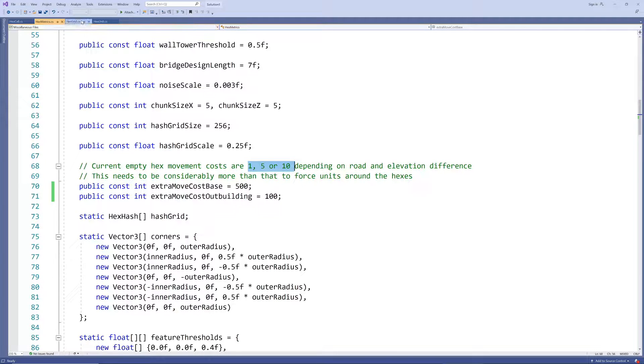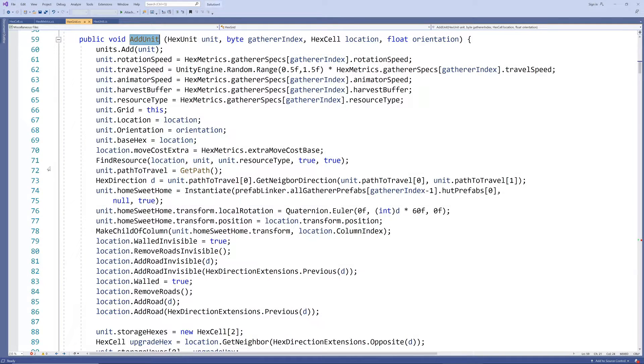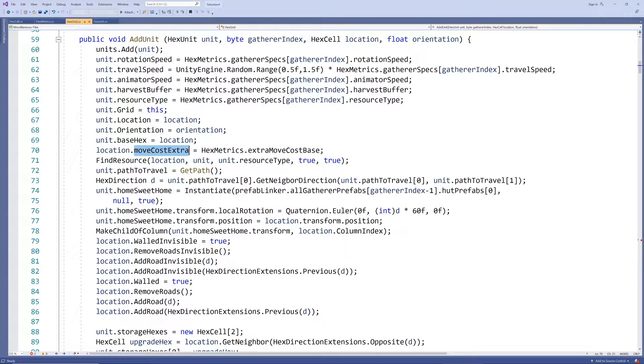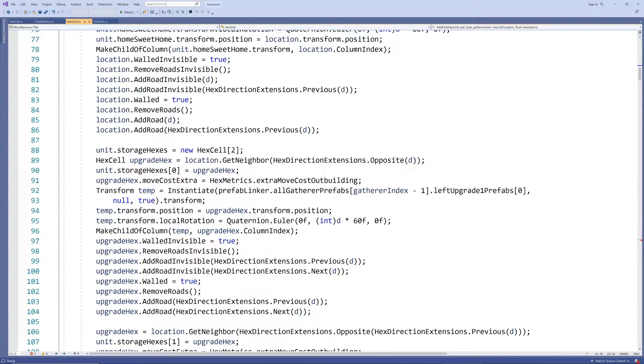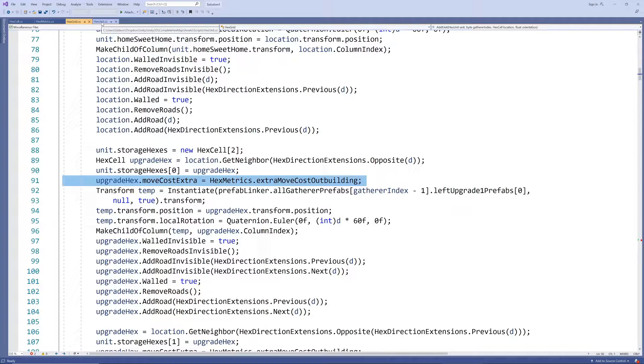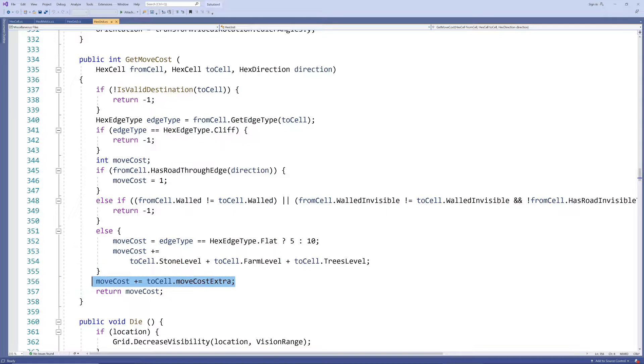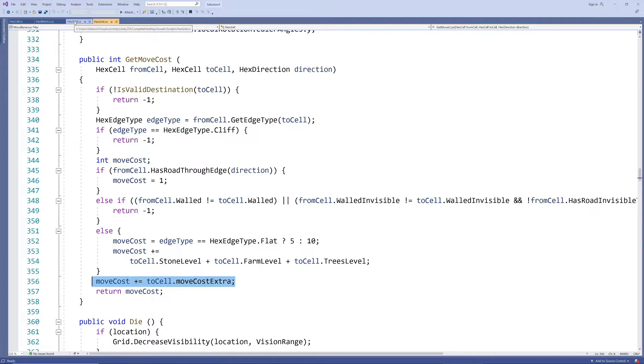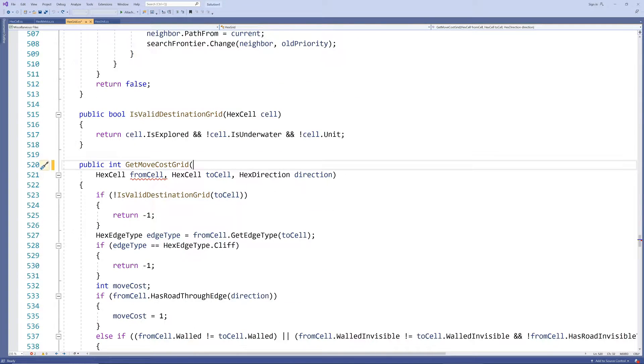Now when we instantiate the cabin we set the extra movement cost of the cell it is placed on. And when we instantiate the log piles we do the same for the outbuilding hexes. Next we just need to add this extra movement cost to the two functions that calculate movement cost: the one in the hex unit script and the one in the hex grid script.